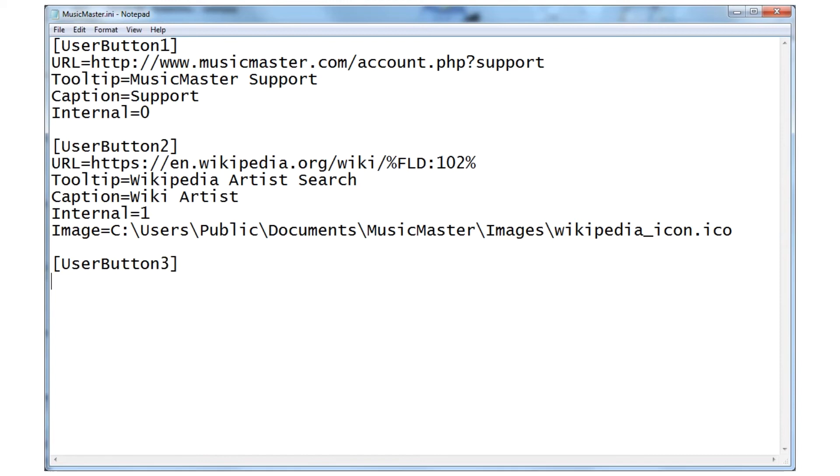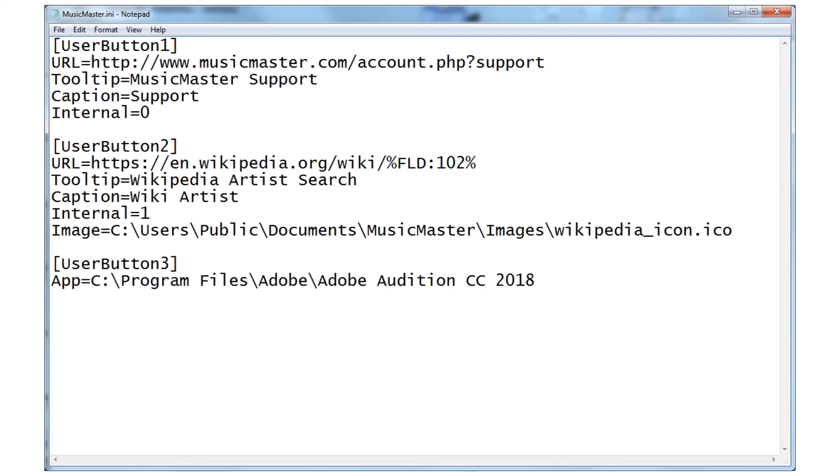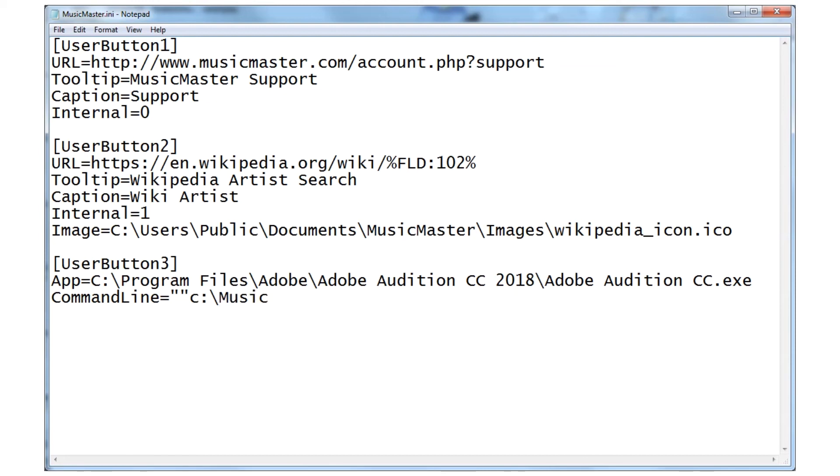Since it's an application and not a website, we'll type app equals followed by Audition's location on my system. We'll also add a command line which will load the selected audio file into Audition when it launches. For this we need that field number we looked up before, as well as the path where the audio files are stored. In my case, C Music. Finally we'll create a tooltip and a caption.